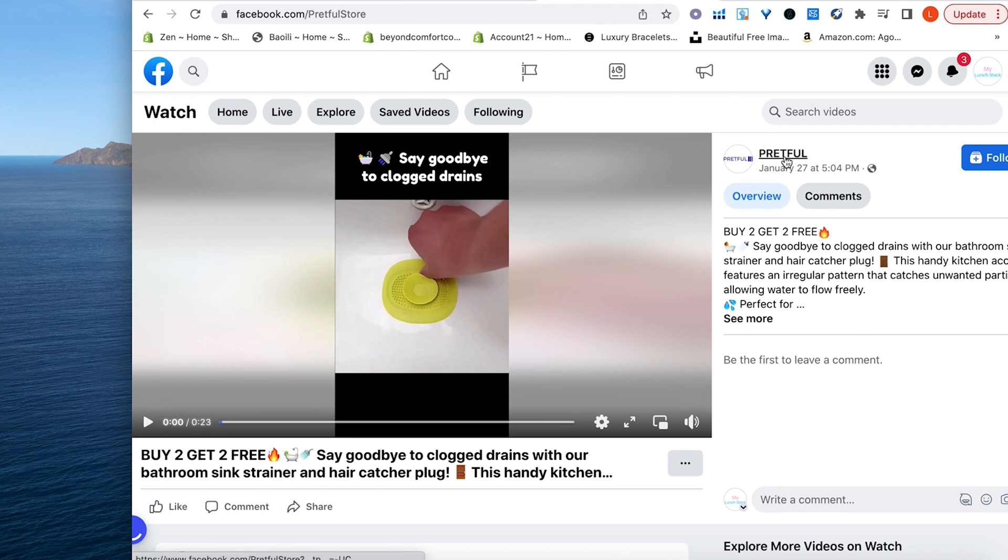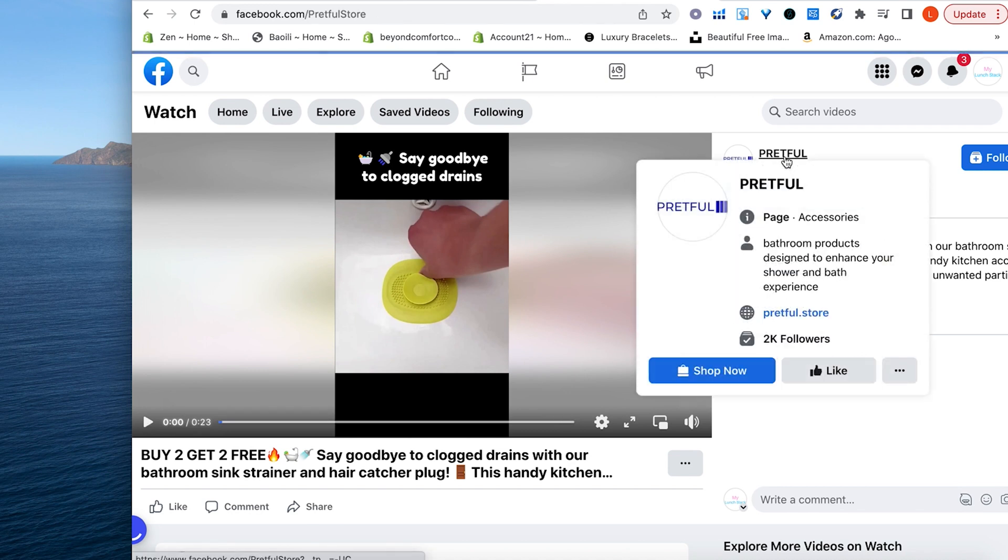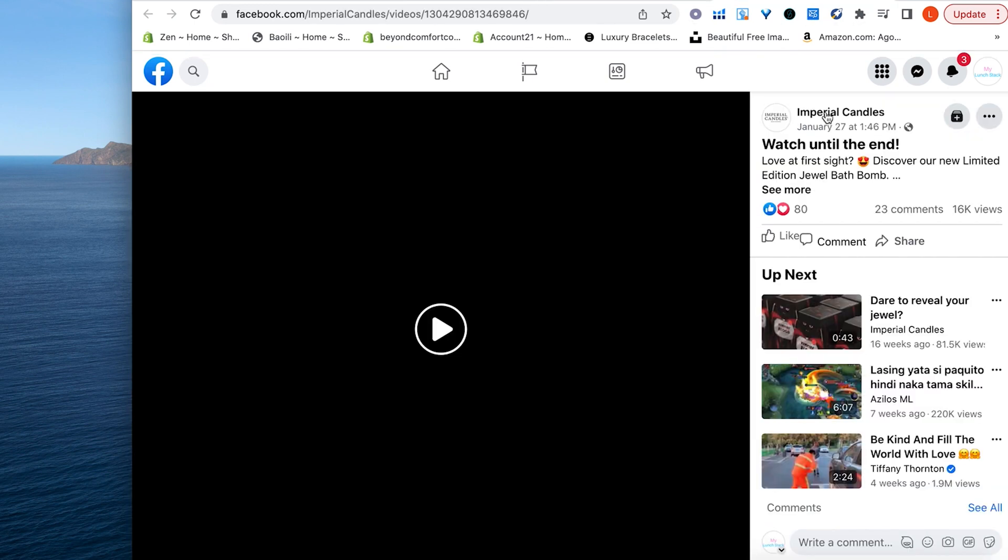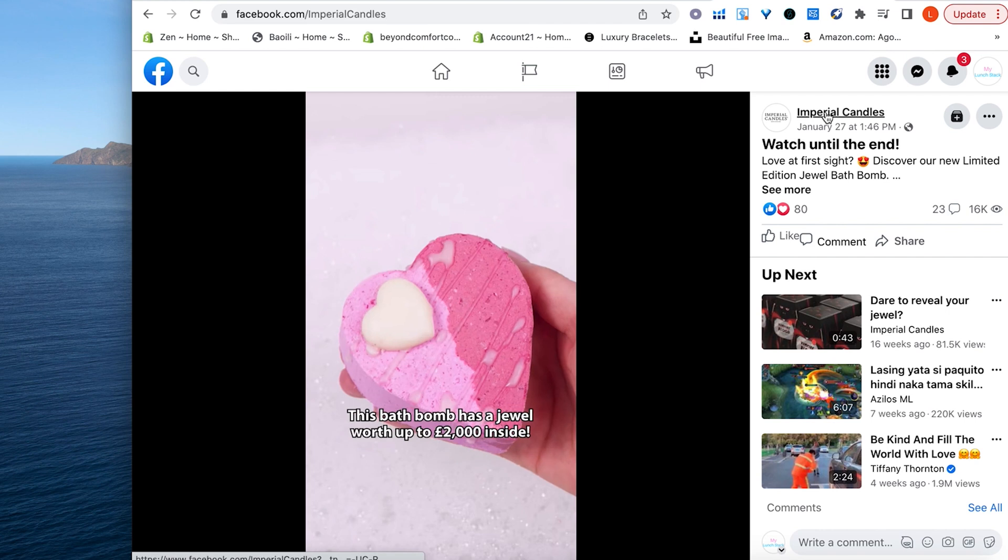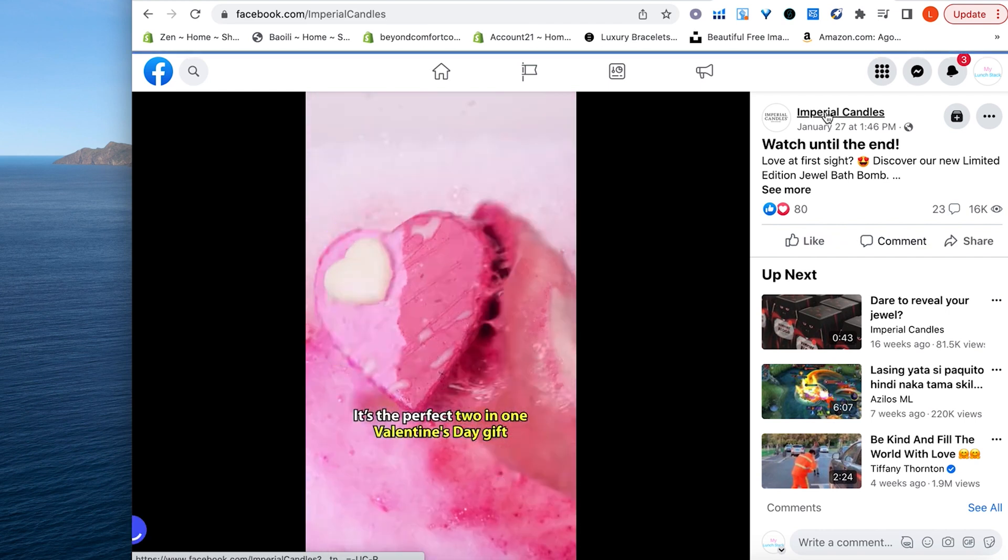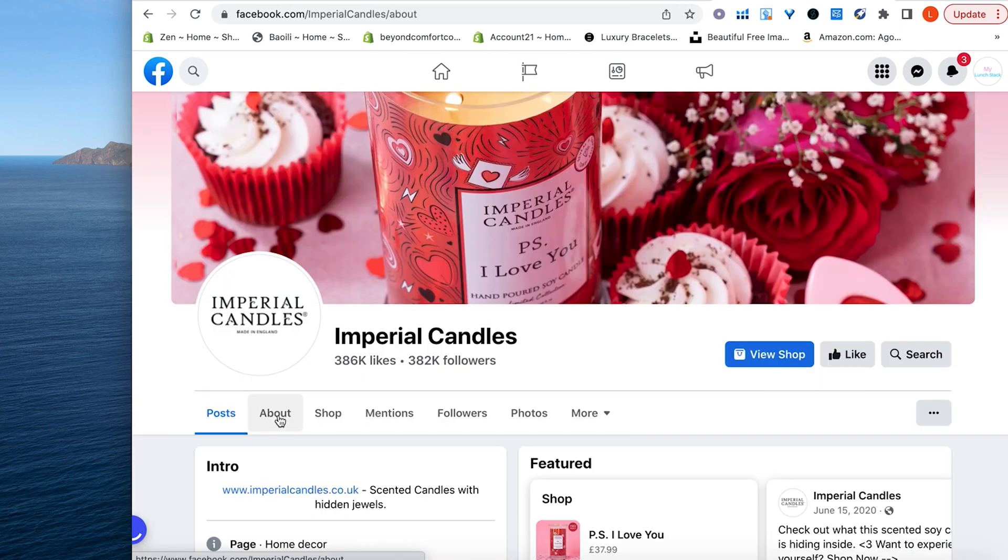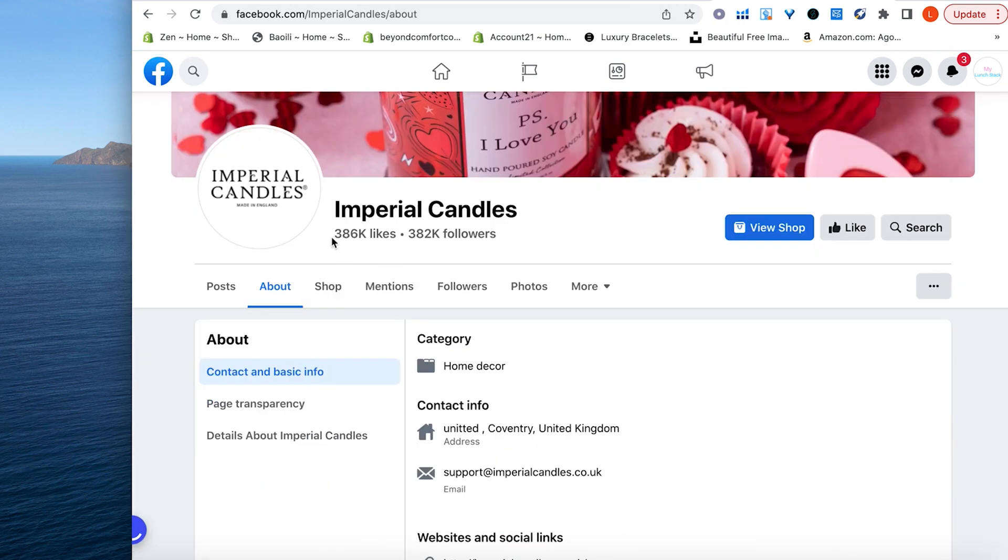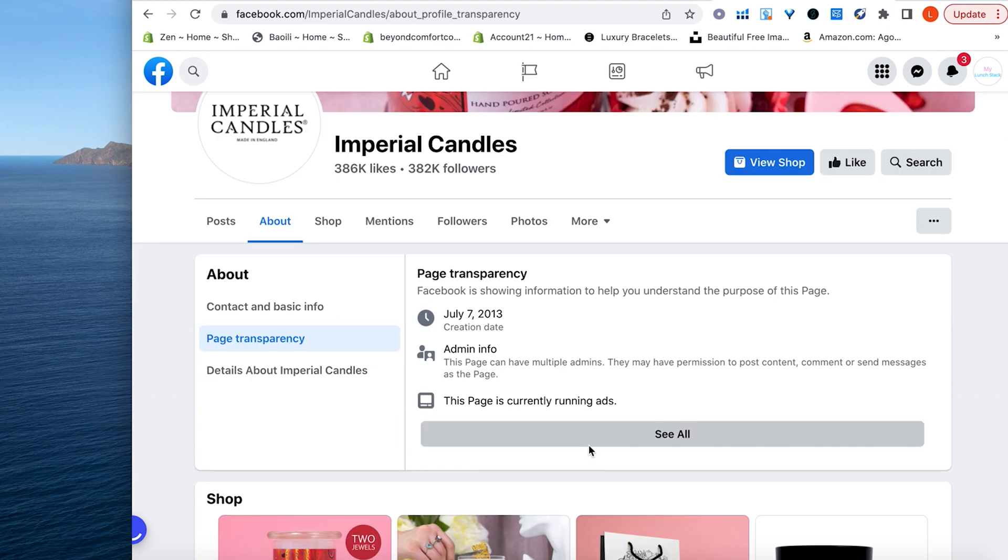So here, let's go to their website, see what they have going. Let's see this one, Imperial Candles. Another Valentine's Day gift. All right, let's see if they're running any ads. This is a big account, 386k likes. They are running ads.